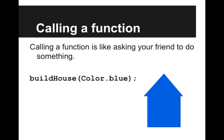So calling a function is like asking your friend to do something and passing parameters are like giving specific instructions. So if I say buildHouse and I pass in Color.blue, I get a blue house. If I say buildHouse and pass in Color.red, I get a red house.